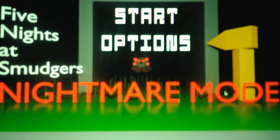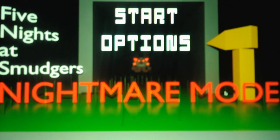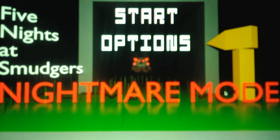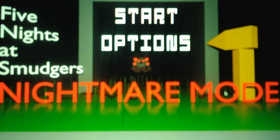So yeah, anyways without further ado we'll start a new game. Let's see what's offered for us. Oh that's a nice main menu selection. Okay, Night 1 Nightmare Shift 1. So yeah, anyways without further ado let's start the night.